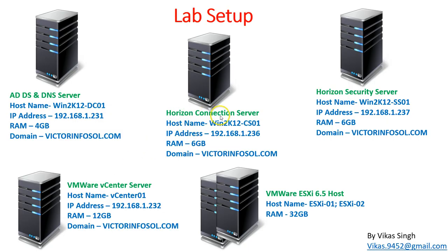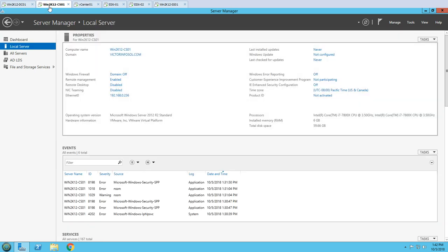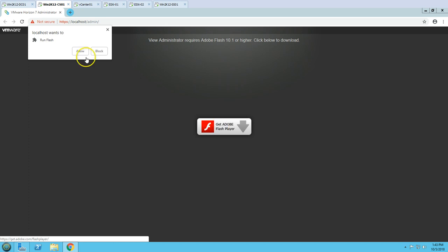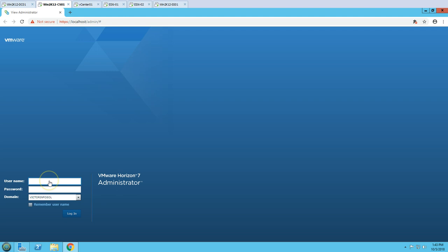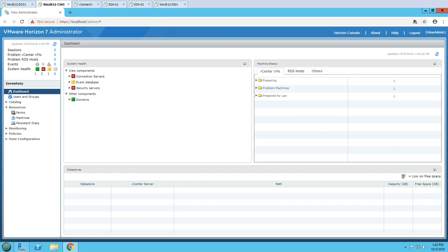The second server we have is the Horizon Connection Server, which we have installed. You can see this is our connection server - win2k12cs01 - and on the desktop we have the Horizon 7 Administrator Console, which we installed in our third video. This is the admin console for VMware Horizon View. I'm going to log in with my credentials: view admin and the password for this account.